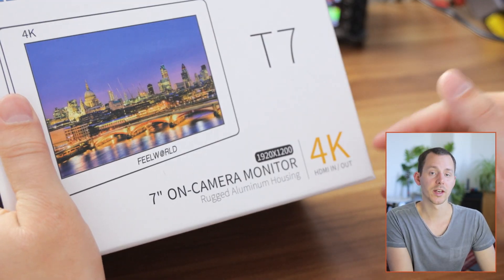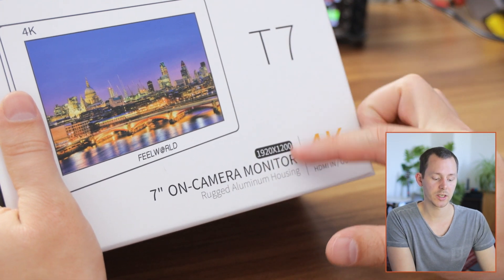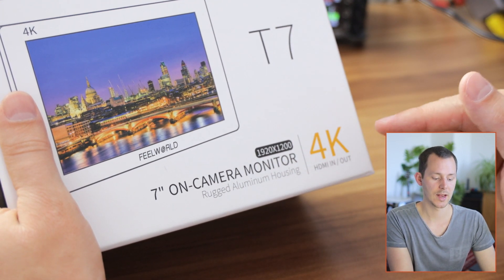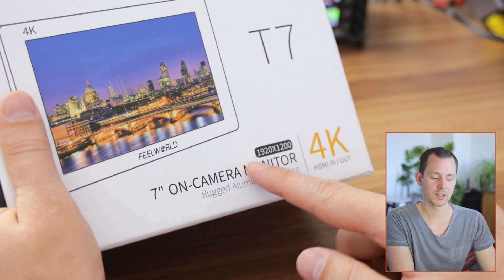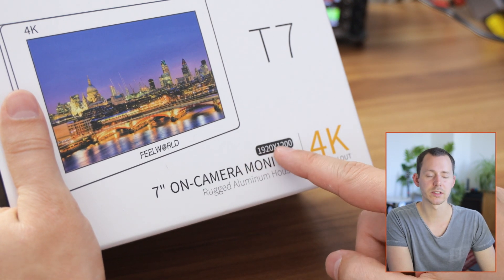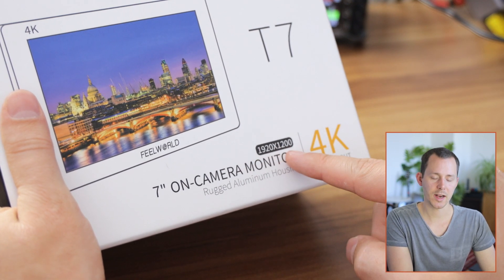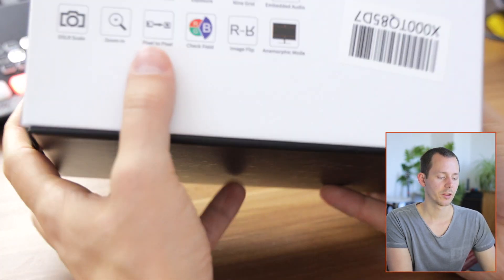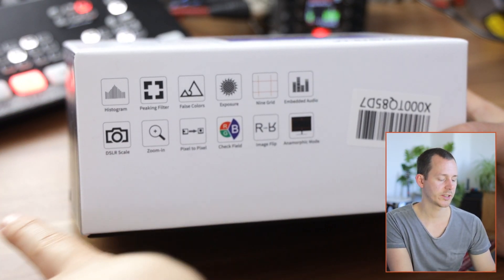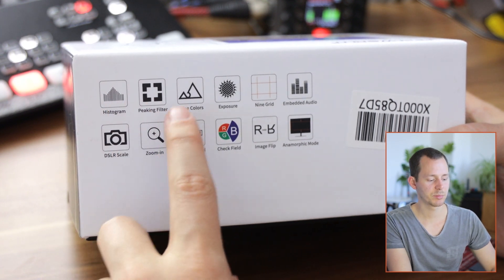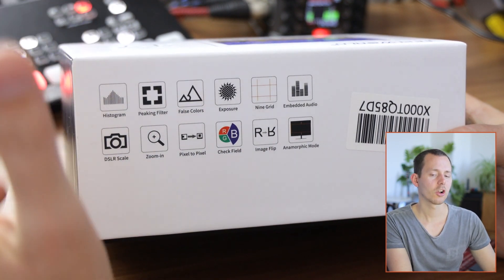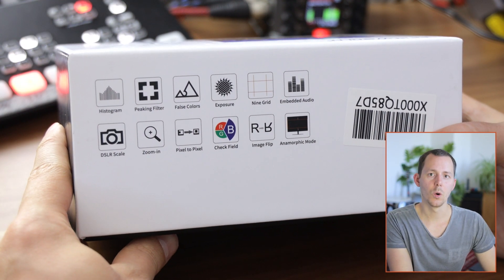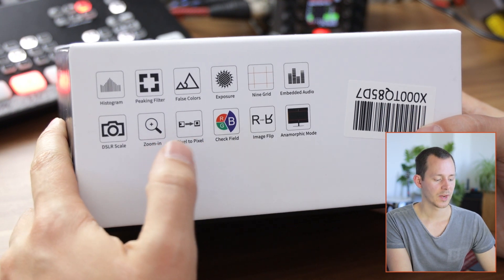I consider that a bit confusing in terms of the packaging and how they are marketing this as a huge number right there. But at least they're not hiding the actual resolution of the monitor, which is actually also printed right here on the box. Now there are also a lot of other features which you can see here on the back. You have histograms, peak filtering, false color, like all kinds of things to better know what you are actually working with.